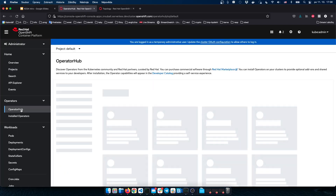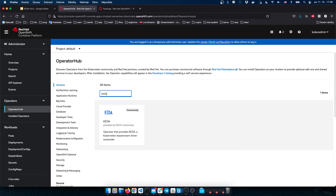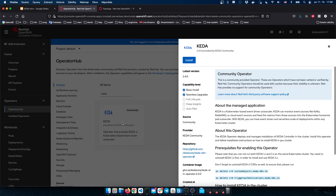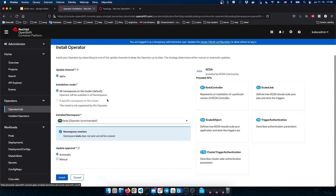I'm on the OpenShift console and this is the OperatorHub. I will locate the KEDA operator — it's a community operator, latest version, which is 2.4 at the moment. Let's install it into the KEDA namespace.